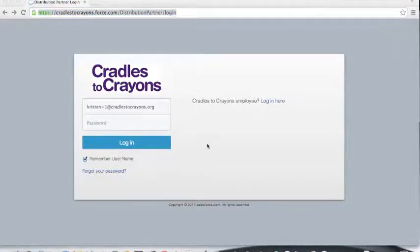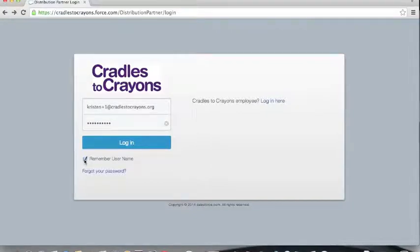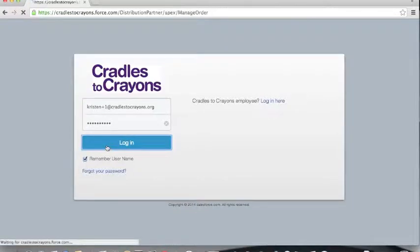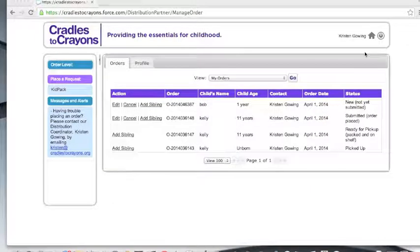Now we're ready to log into the account. You can click the box down here so that the account will remember both your username and password. Let's get to know the new system.